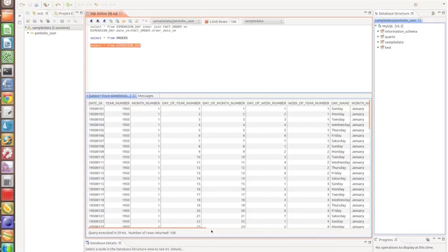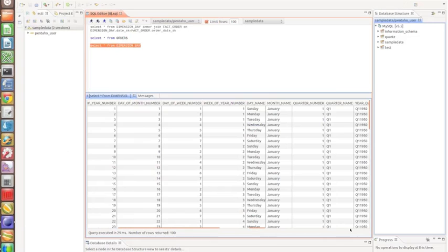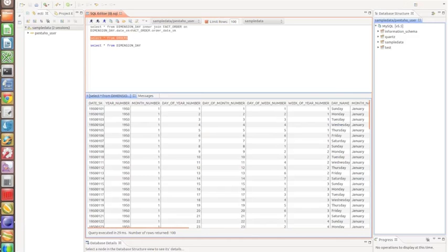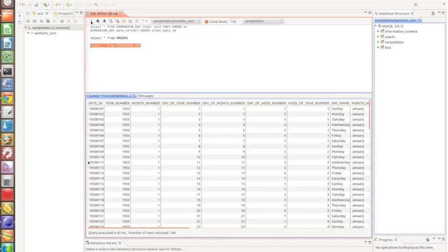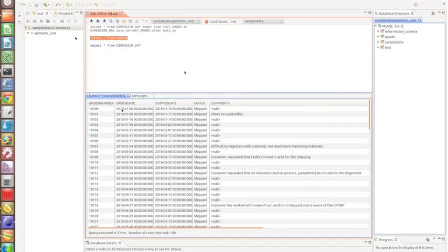Now I want to join my orders table with the dimension date table. Looking at the orders table again, it has the order date, but I don't want to join on the date directly because it's quite a complex join and doesn't perform very well. Instead, I want to create a date key — an integer — that I can join on. I need to take the order date and just change the format so it matches the integer format of year, month, and day.